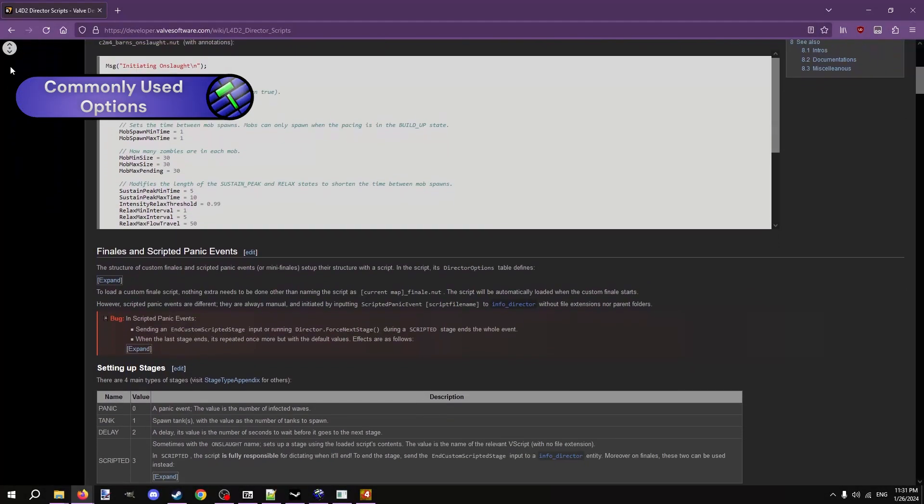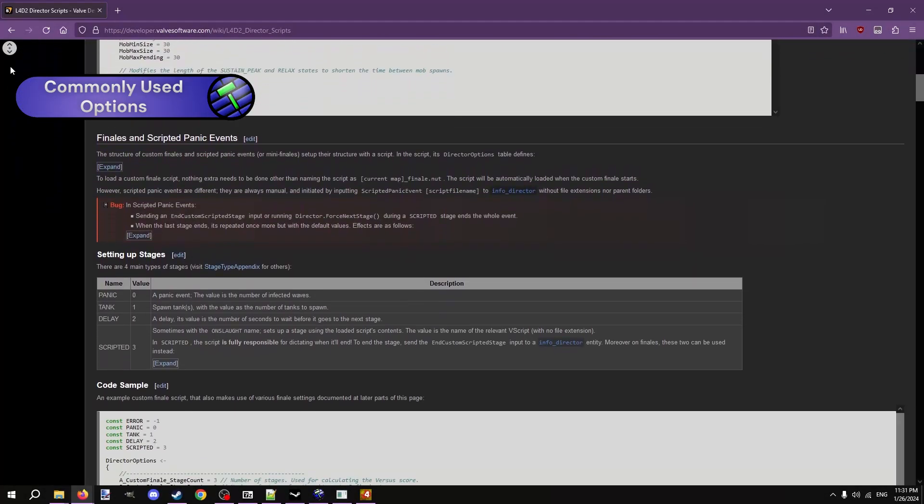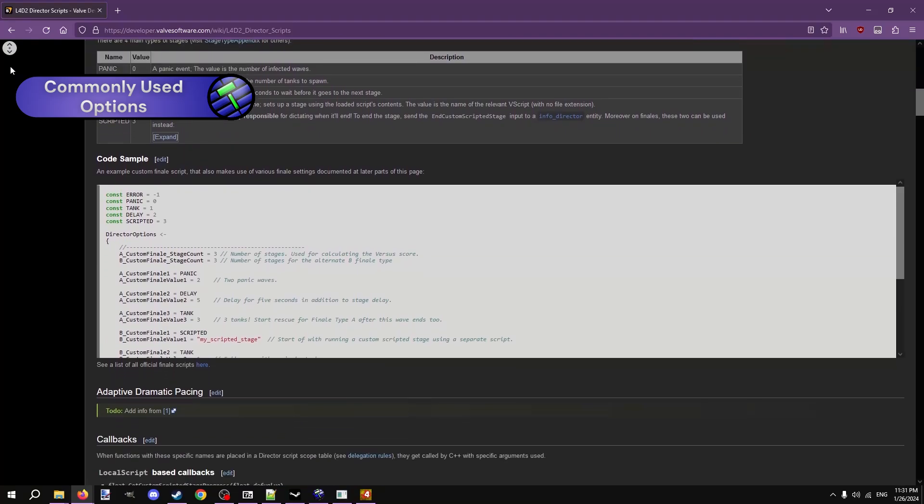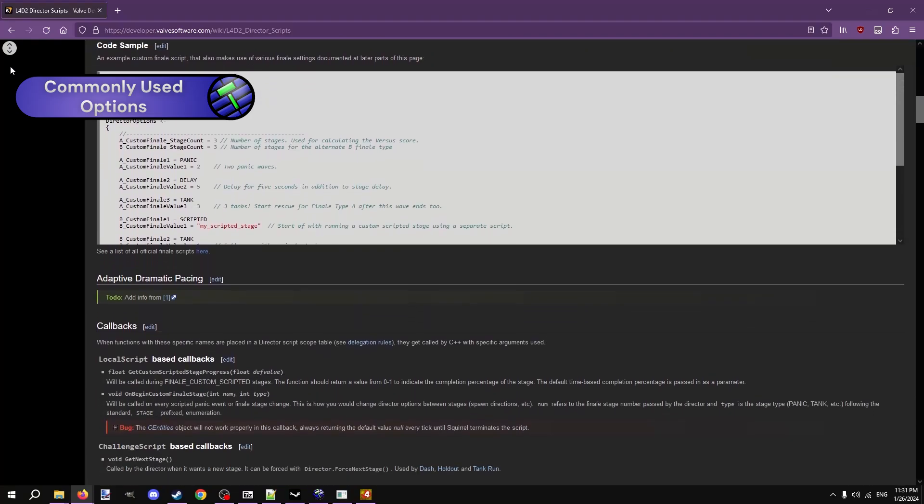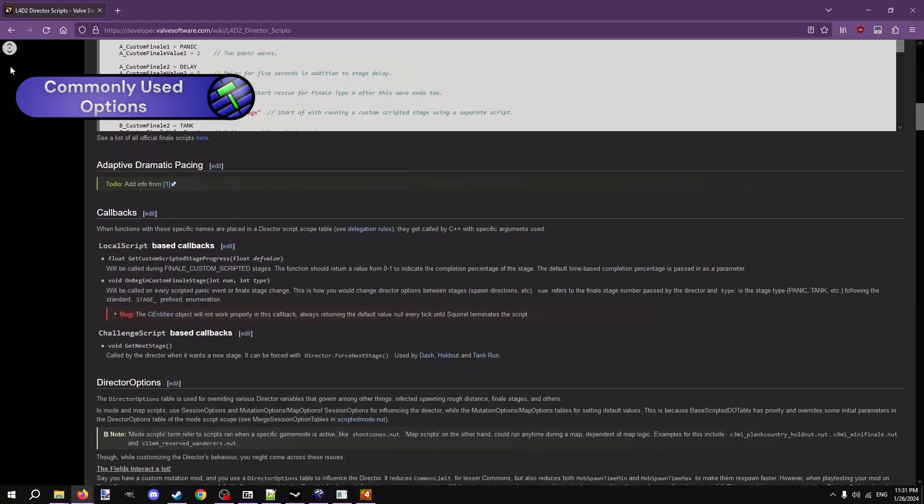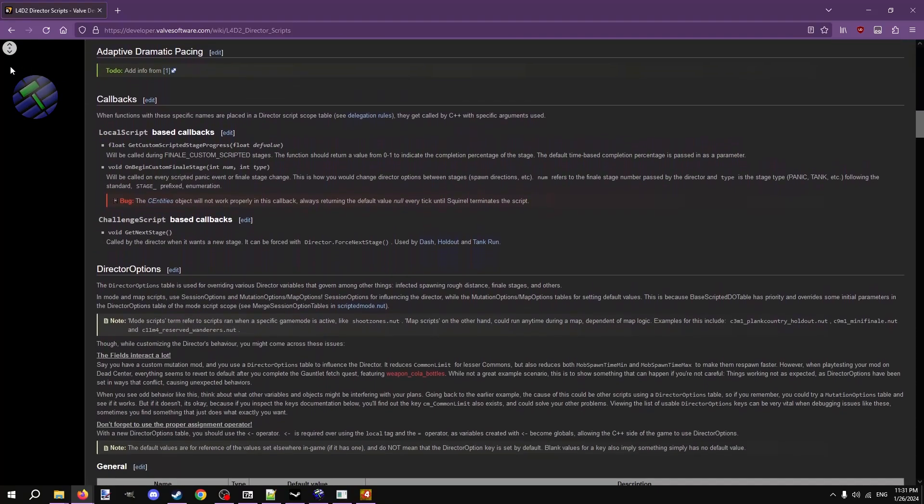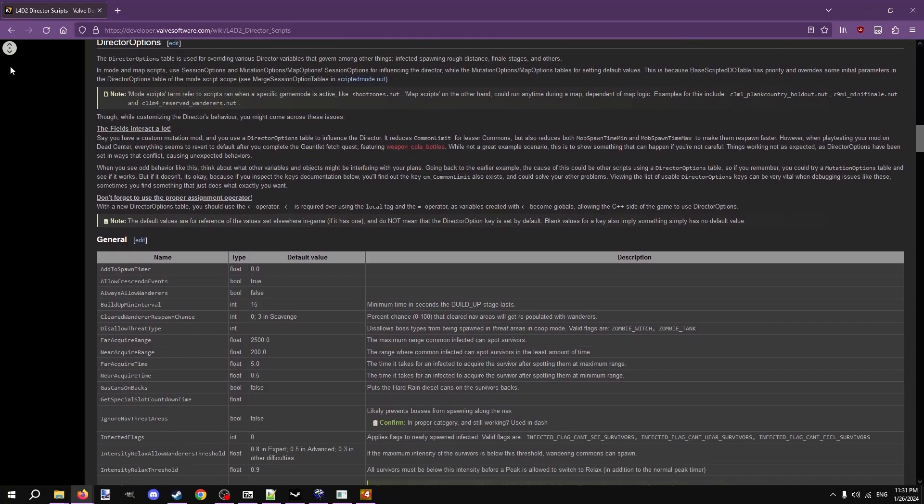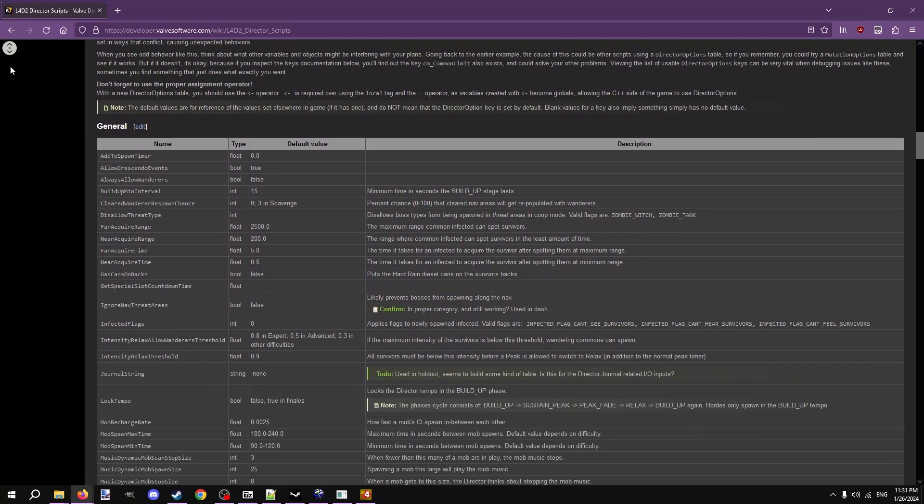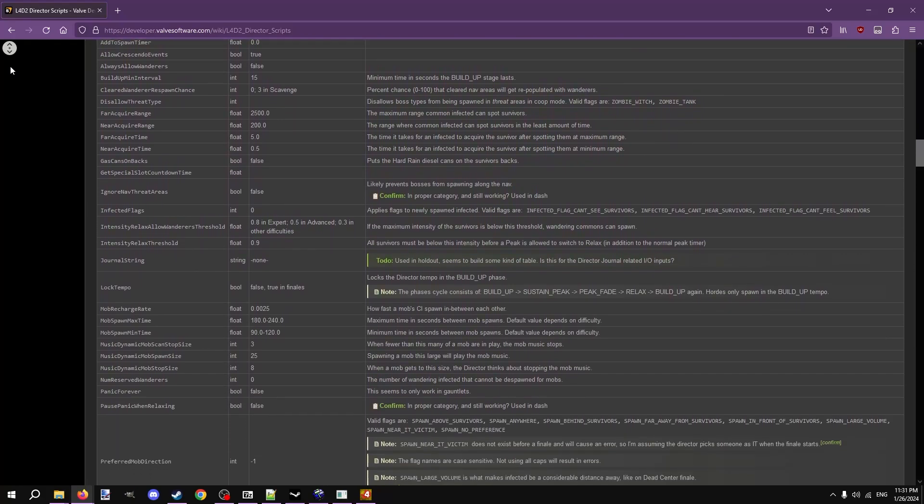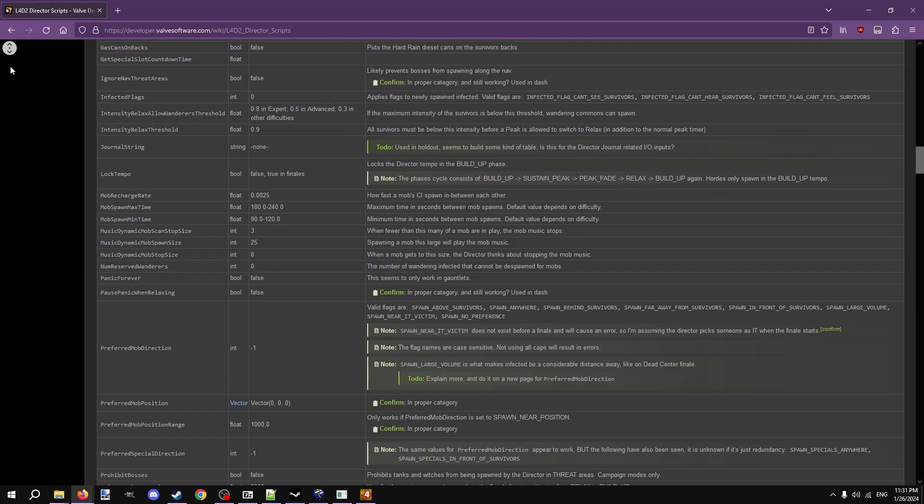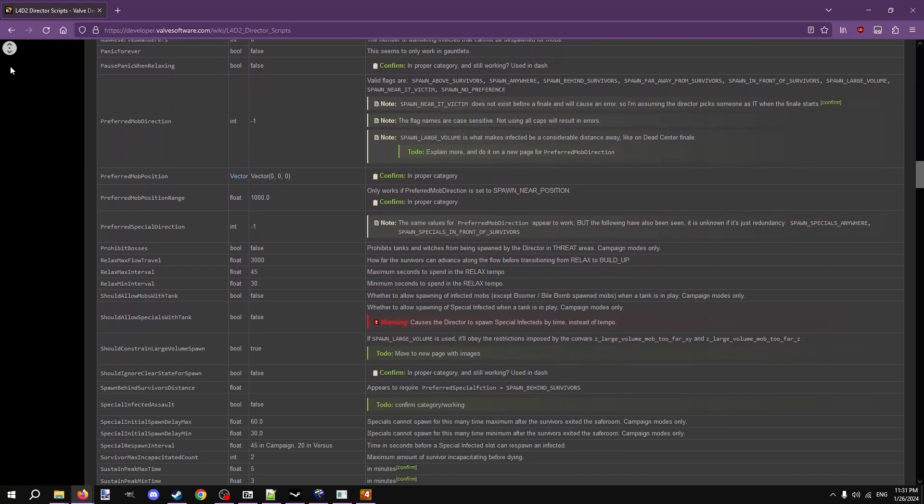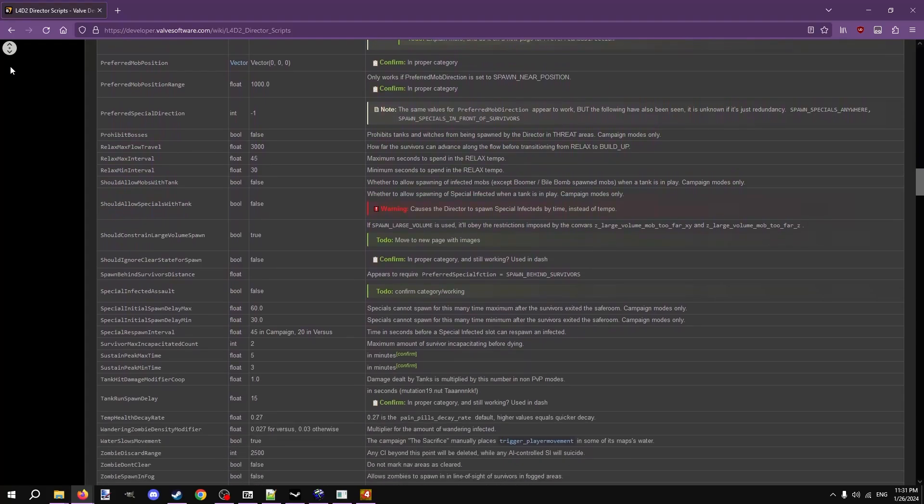There's so many more things you could do with director scripts. In the description is the Valve developer community wiki page that lists all the possible options you can add. Very helpful. To prevent you from getting overwhelmed, I'll be going over the most commonly used options you can put in your scripts.